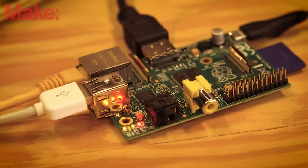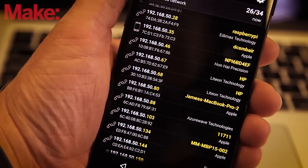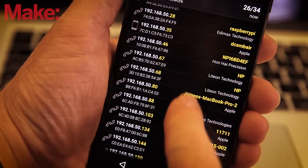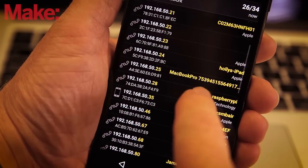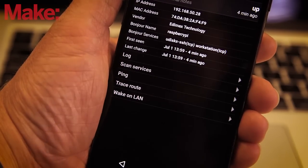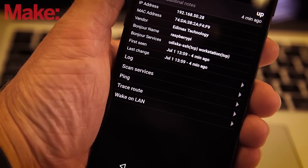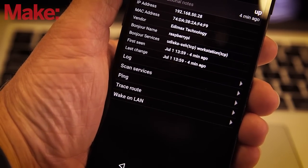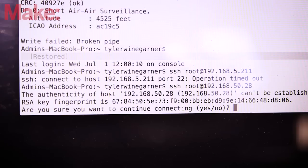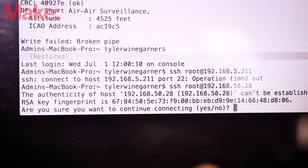Once you're configured, you can connect to the Pi remotely via SSH. From your phone, use a network tool like Fing to determine the IP address for the Pi, and then connect to it remotely.